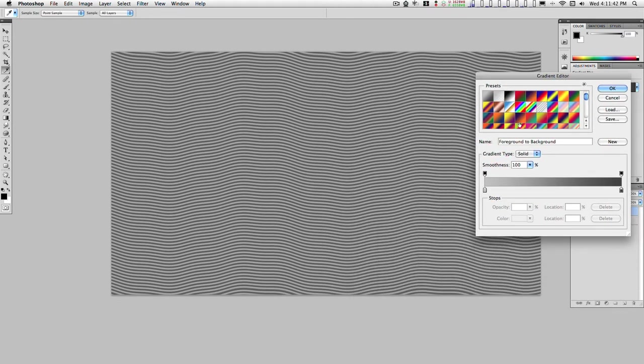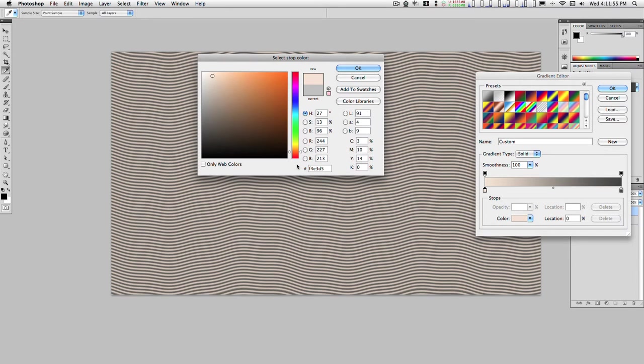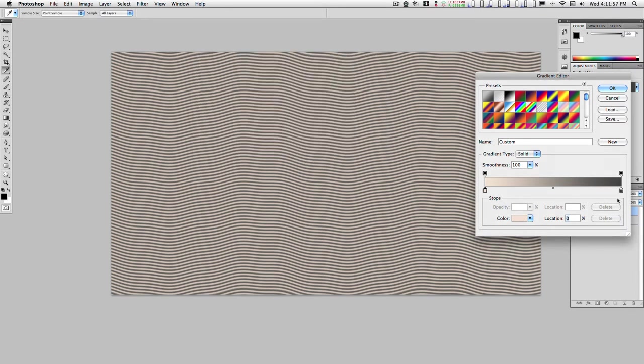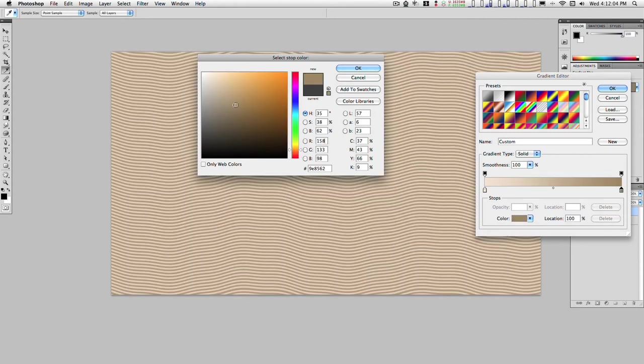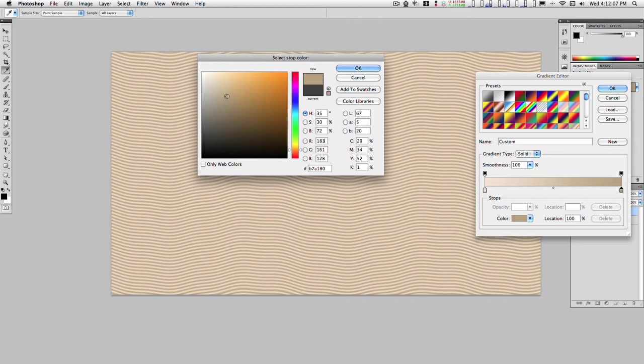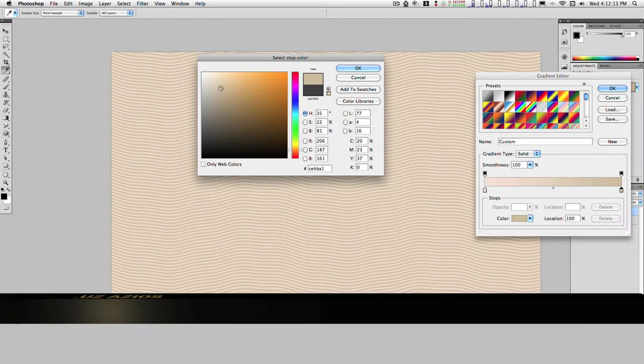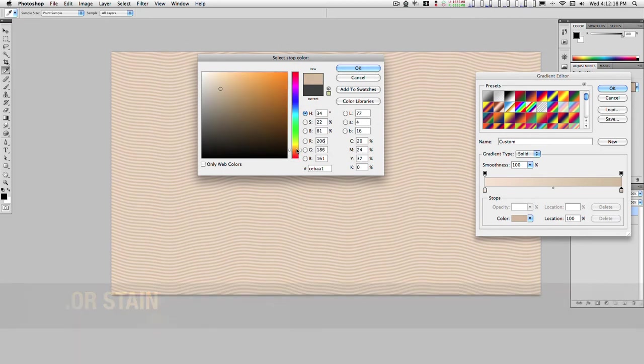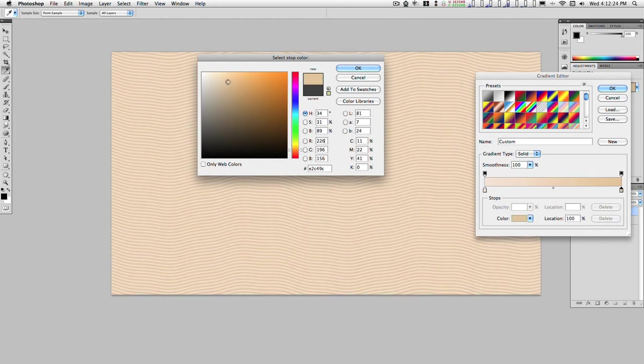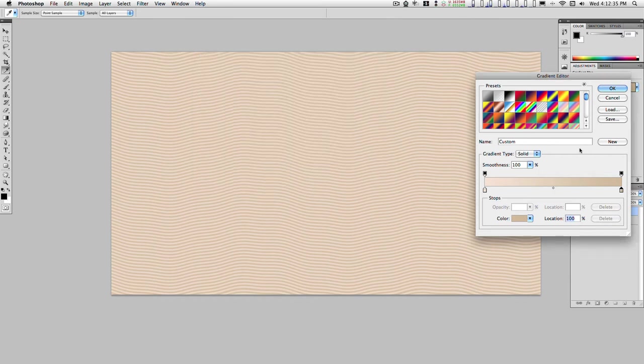We'll just pick our foreground and background colors for this. We need a tan white tan, it's pretty good. And for the dark we need a brown. Depending on what kind of wood you're trying to emulate will determine how you pick your colors. That's kind of like balsa wood. Not too bad.